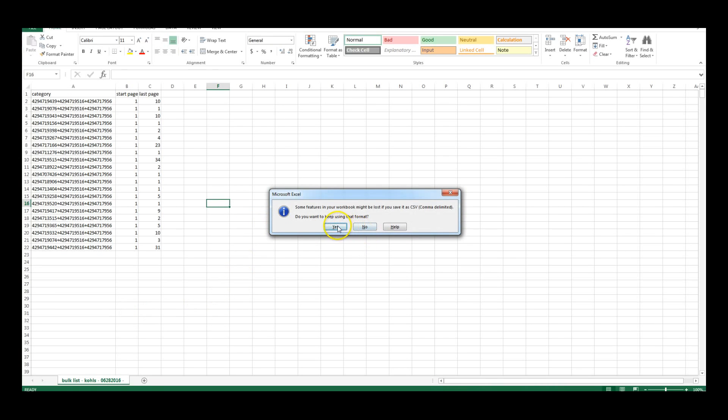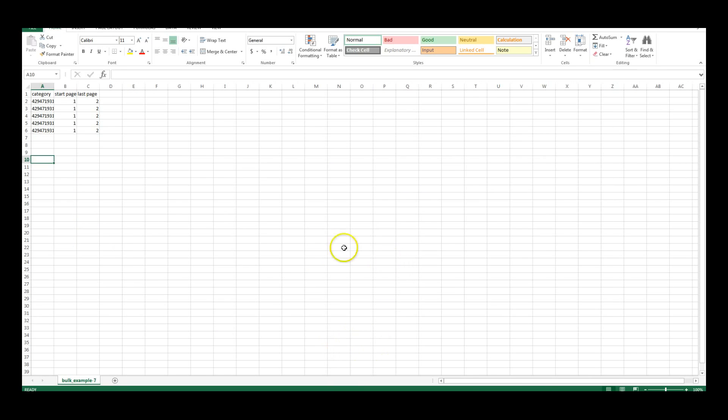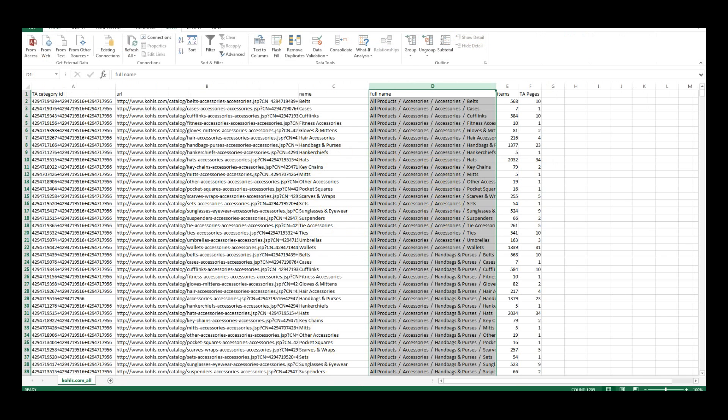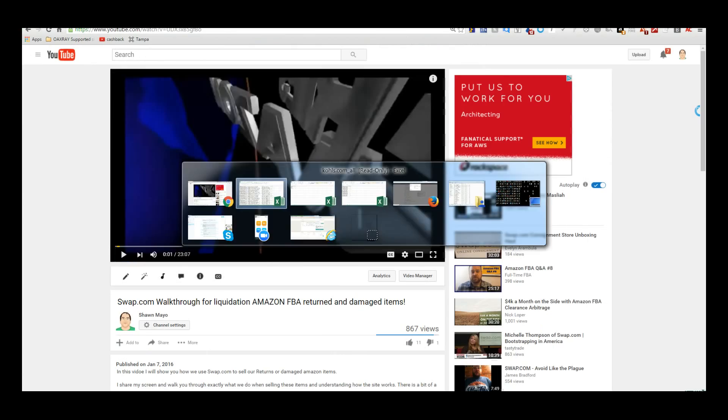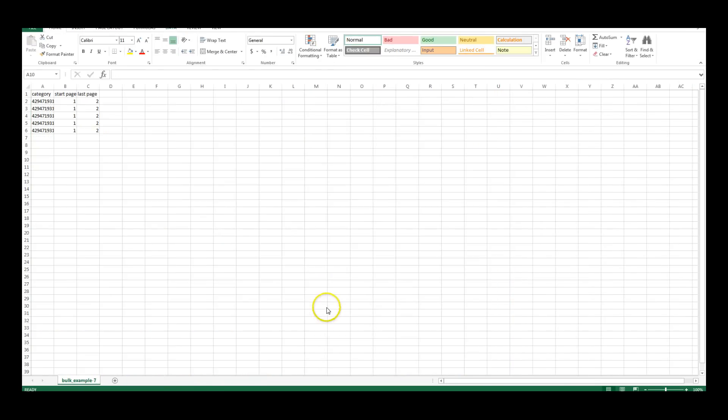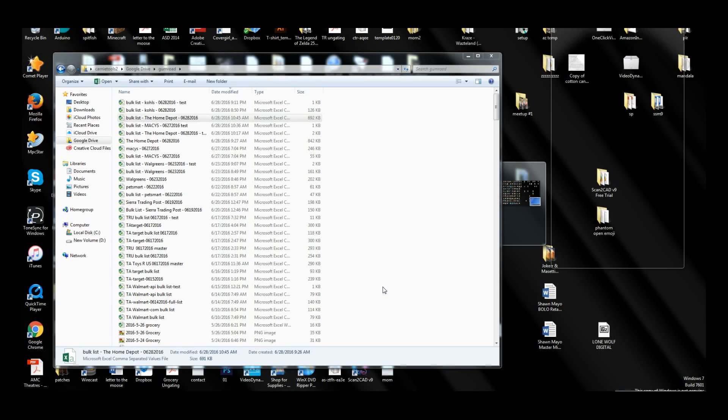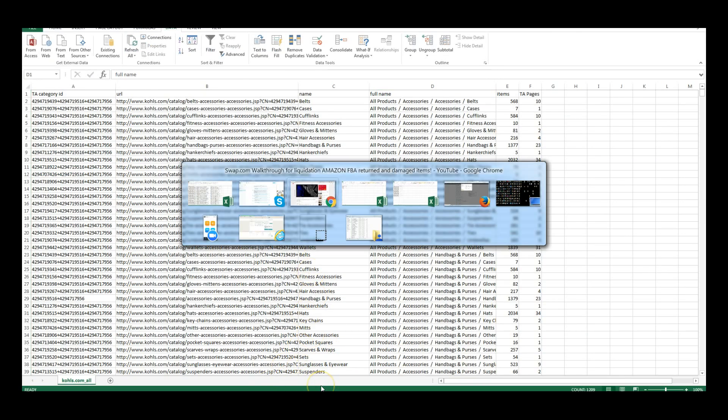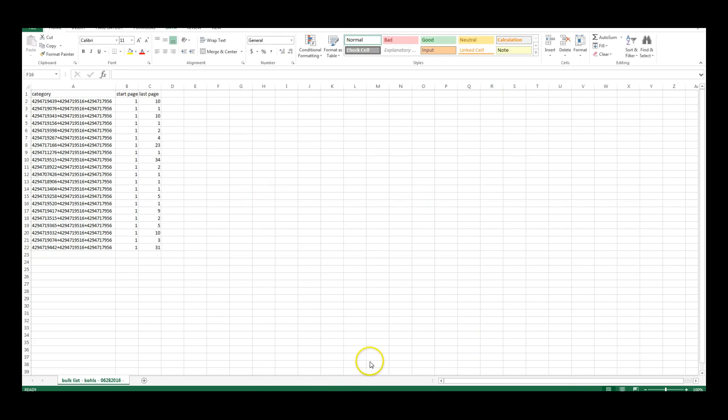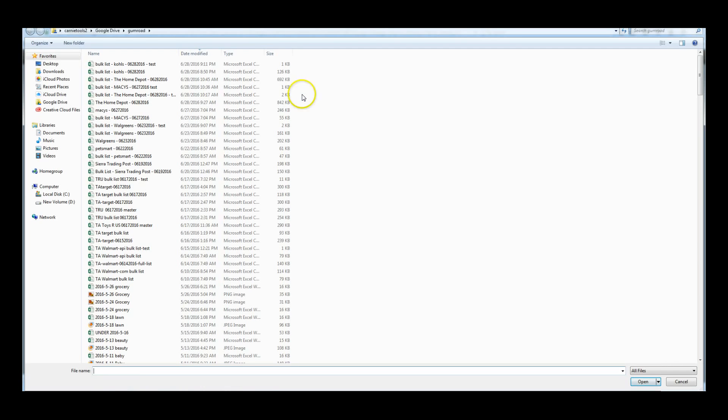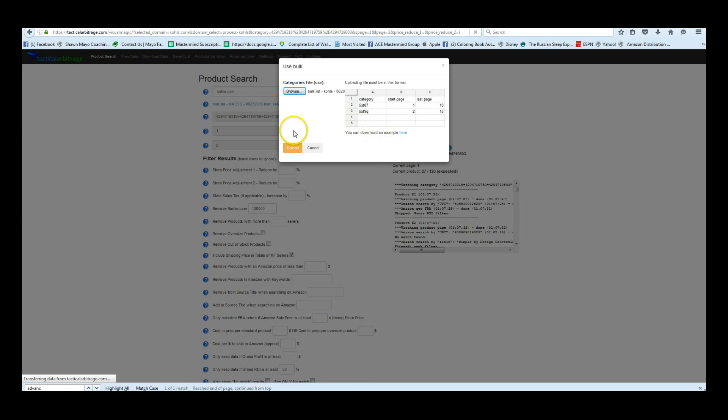Save that as a test. And then we can go back over to tactical arbitrage. OK, so we're going to browse for that, select our file, click on upload.